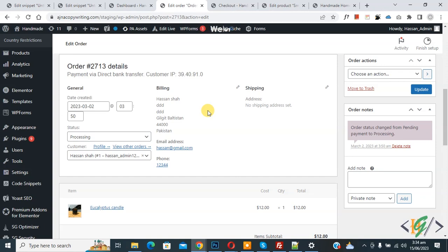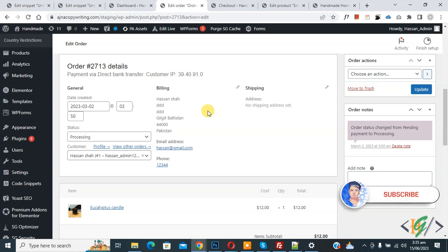Bismillahir Rahmanir Raheem. Assalamualaikum, my name is Asan and today we are going to send a custom email on custom order status change in WooCommerce WordPress. Before starting work, it's my request please subscribe my channel. Thank you, now back to our work.